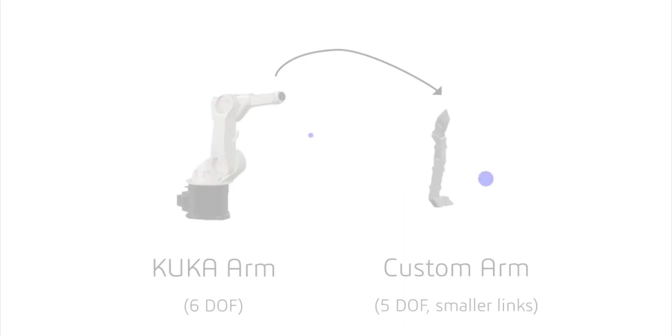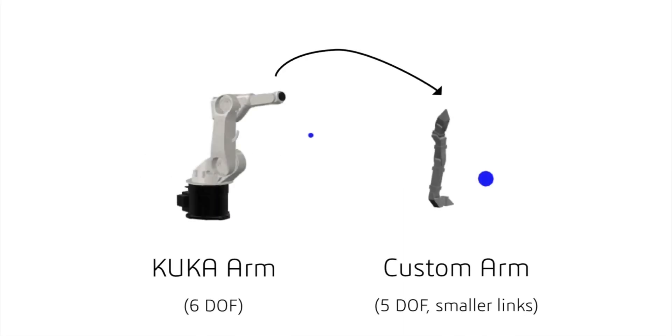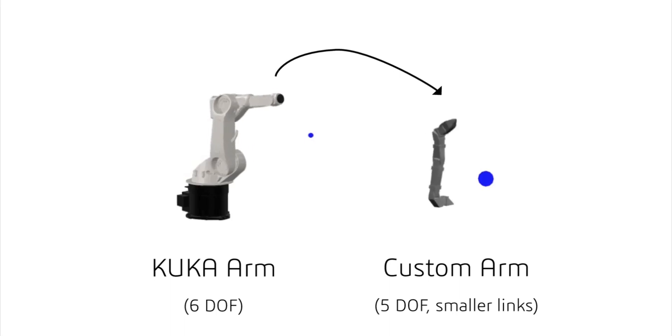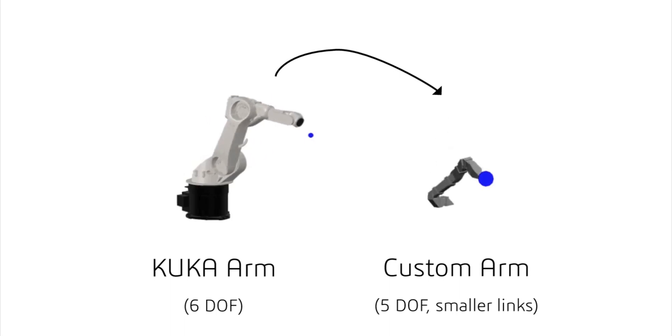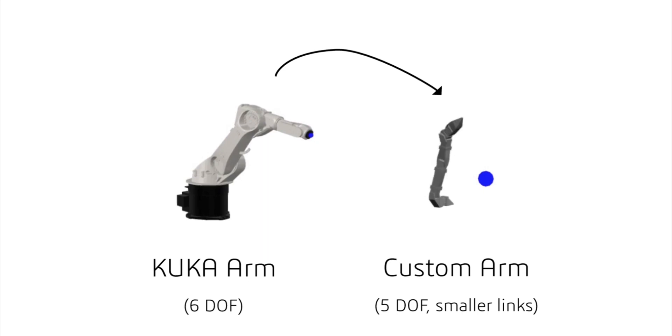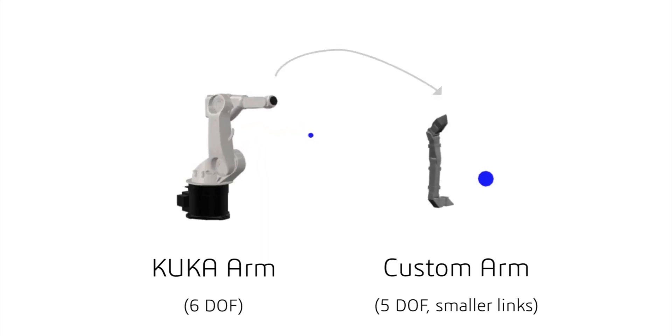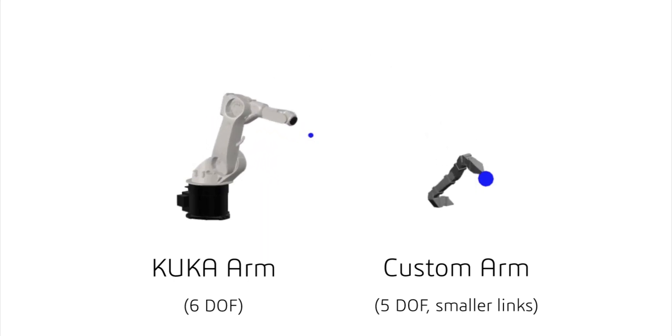Finally, to verify whether the data-driven functional mapping derived for a robot could be reused for the motion design of a different robot, we conducted some preliminary experiments. Here, a happy motion design for the KUKA robot arm was directly transferred to a simpler robot arm consisting of different link lengths and degrees of freedom.